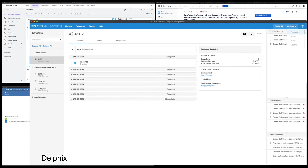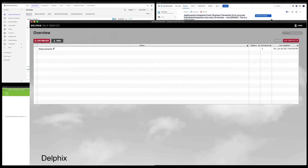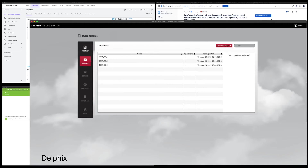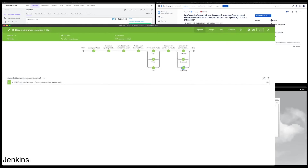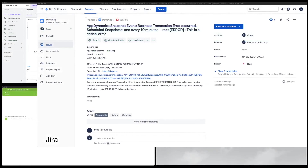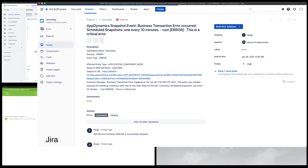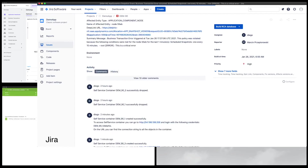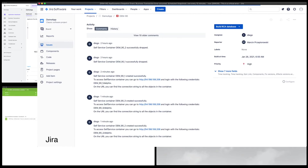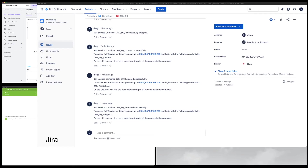If I switch and see what's happening in Delphix, I will see that the Jenkins orchestration is provisioning the virtual datasets and creating the self-service containers for the final users. Going back to Jenkins, I see that the root cause analysis environments have been successfully created. In Jira, I should now be able to see comments on the ticket with information on how to connect to my RCA environments.